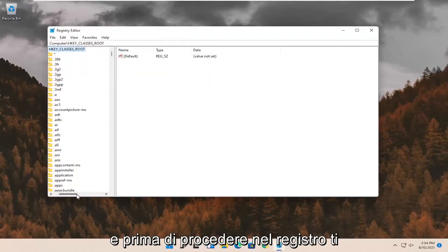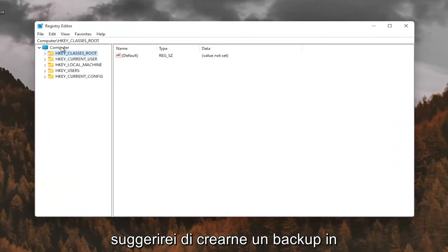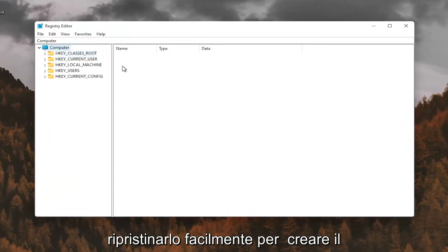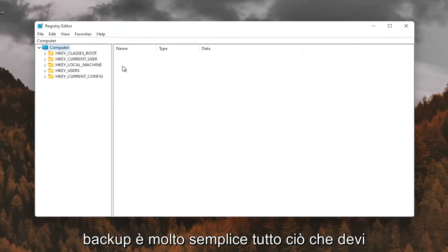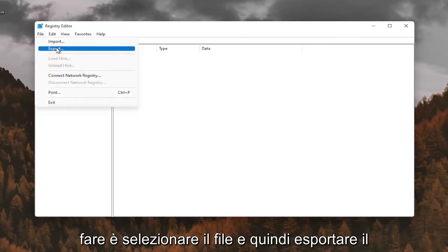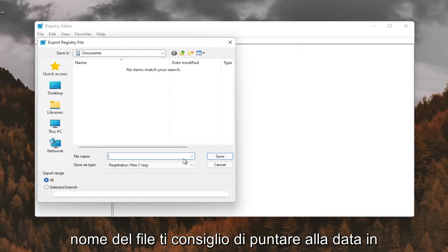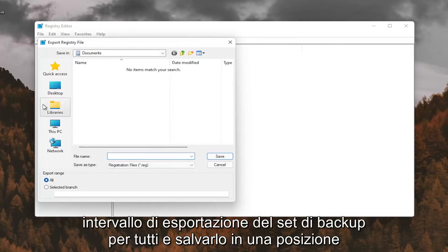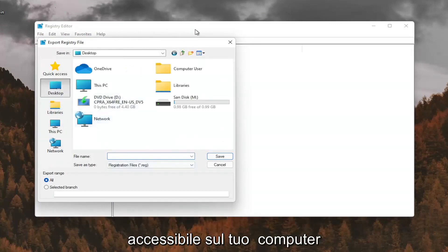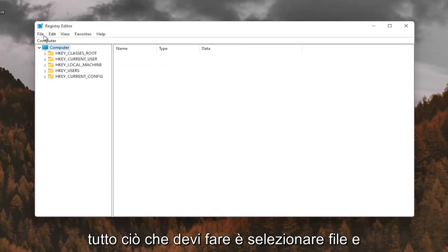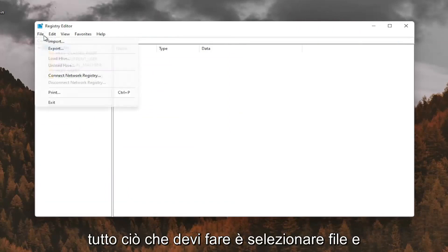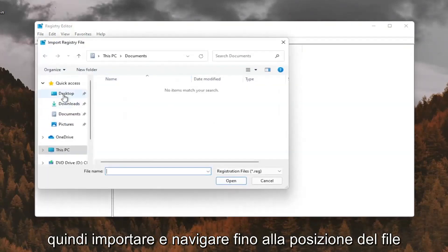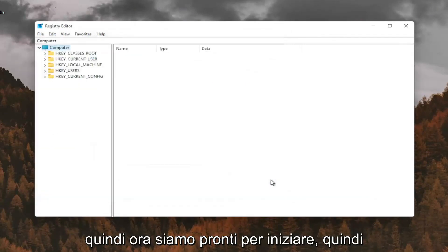And before you proceed in the registry, I would suggest you create a backup of it. So if anything were to go wrong, you could easily restore it back. In order to create the backup, it's very simple. All you have to do is select file and then export. File name, I recommend naming it the date in which you're making the backup. Set export range for all and save it to a convenient and easily accessible location on your computer. And if you ever needed to import it back in, all you'd have to do is select file and then import and navigate to the file location. So now we're ready to begin.